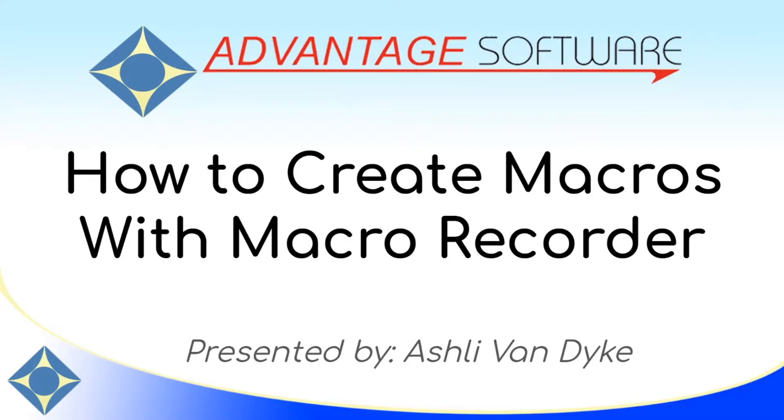Hello and thank you for watching. I'm Ashley Van Dyke with Advantage Software and on today's video, How to Create Macros with Macro Recorder, I'll show you how fast and easy it is to make custom macros in Eclipse.